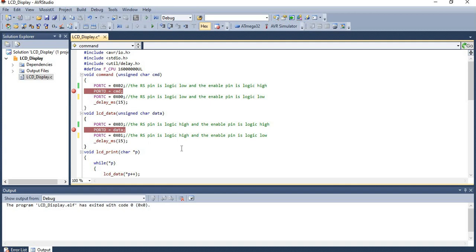In a similar way, data is taken and given to the LCD display. For data mode, the RS pin must be logic high. So Port C is set to 0x03 — both the RS pin and the enable pin are set to logic 1. The LCD module then understands that the next value is data. The data from the main function is redirected to the LCD display, and after that the enable pin is made logic 0 to disable it.